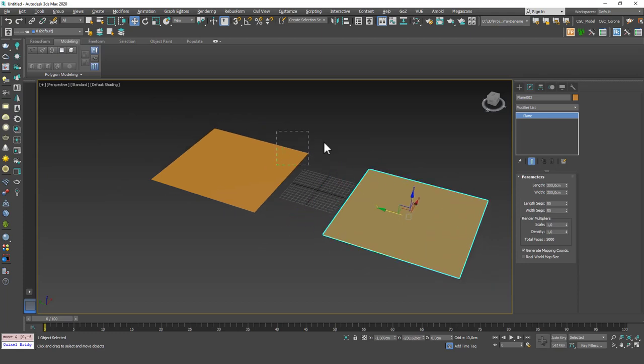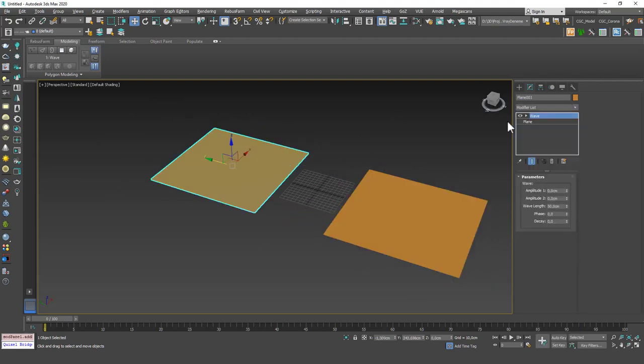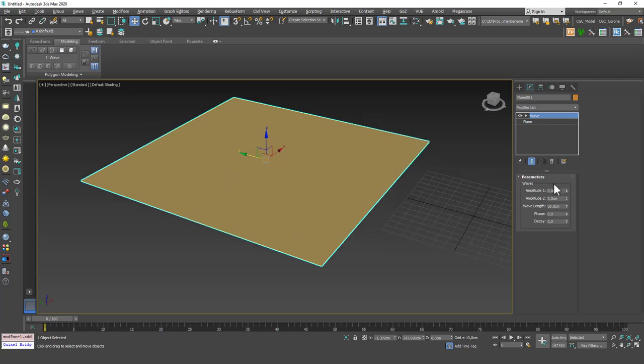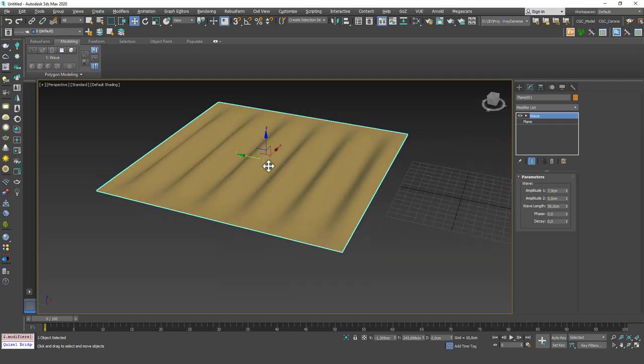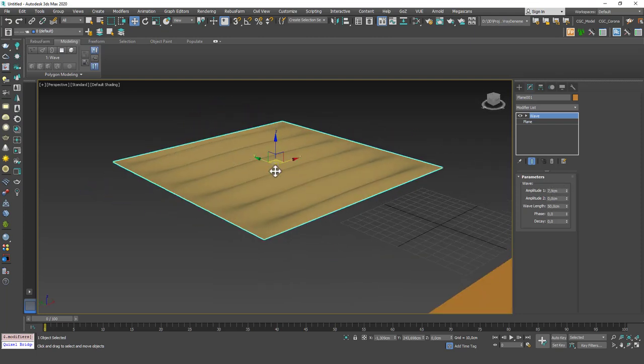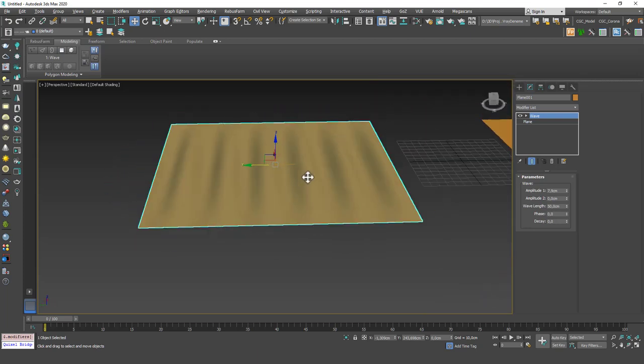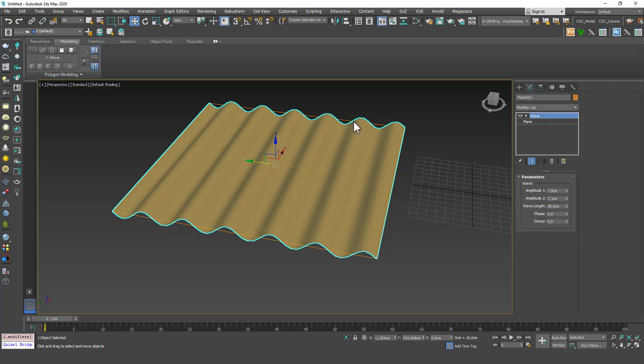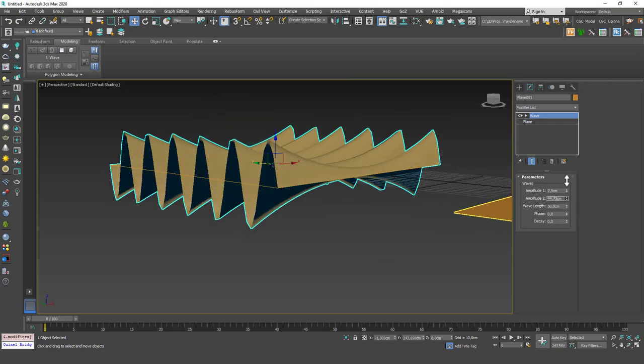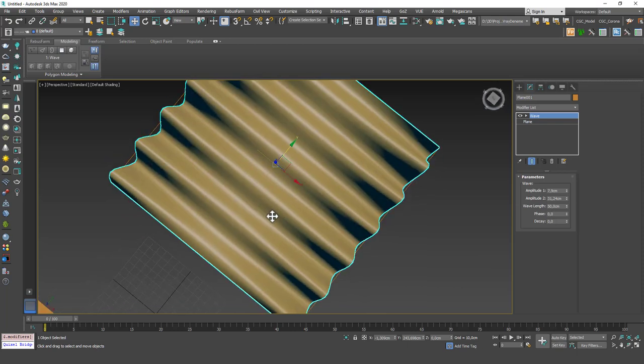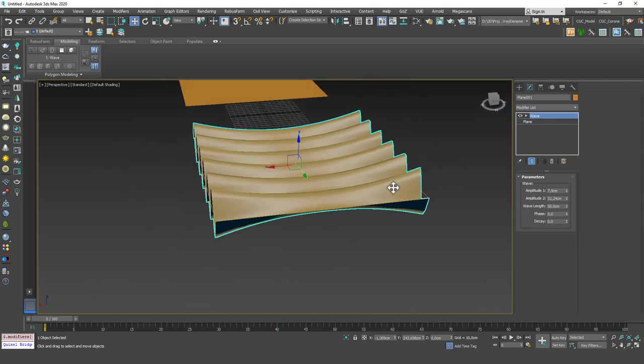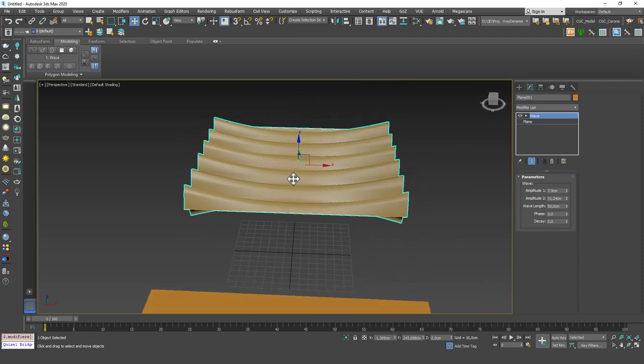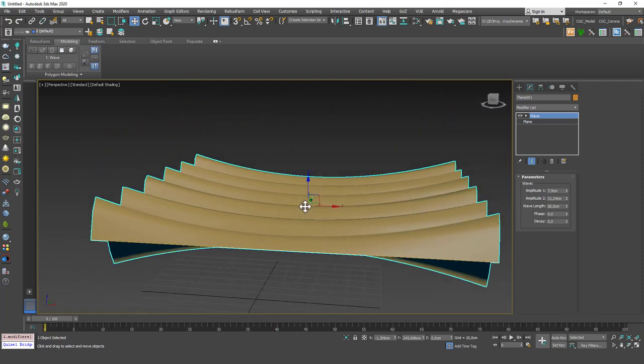Now let's create a copy of this. And what Wave does is it creates this wave kind of parametric shape. Again you can see that the first one, Amplitude 1, is the amplitude for the mid points of the waves and Amplitude 2 is the edge amplitude of those waves.